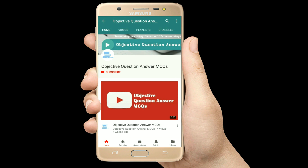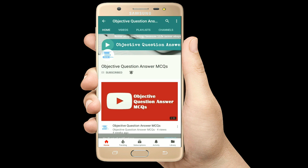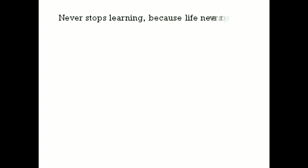Thank you so much for watching our videos. Please subscribe to our YouTube channel Objective Question Answer MCQs. And always remember: never stop learning, because life never stops teaching. Thank you.